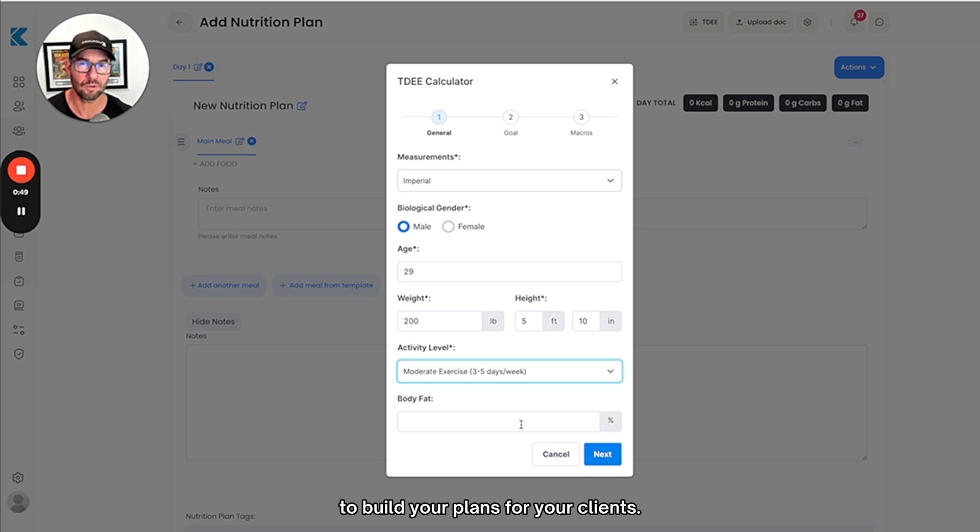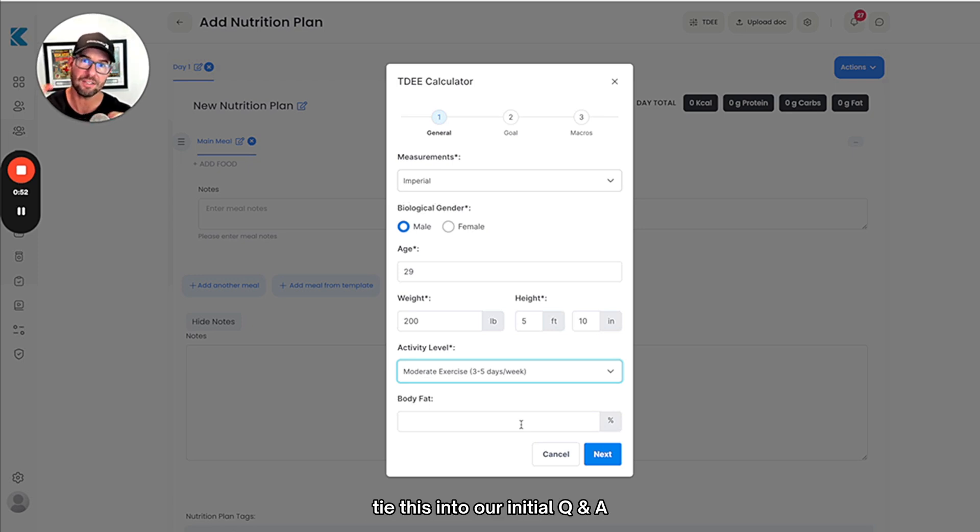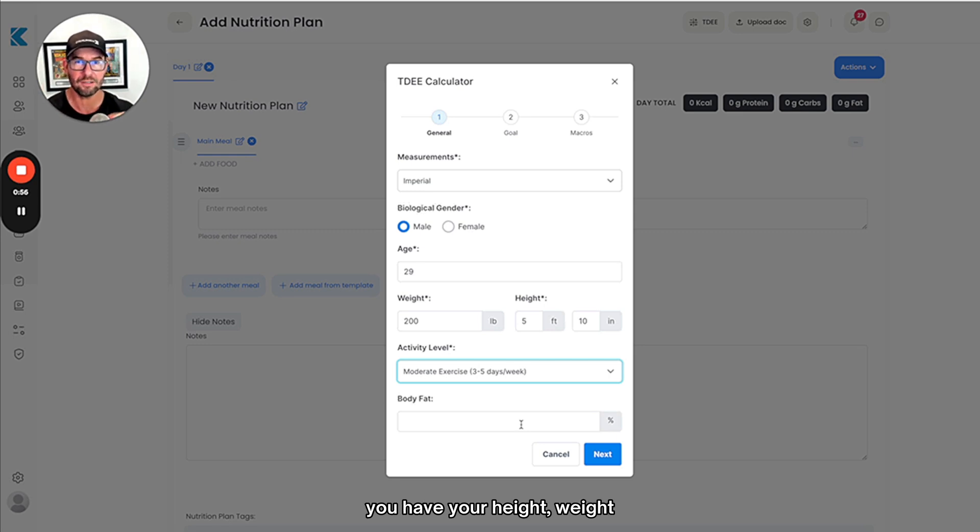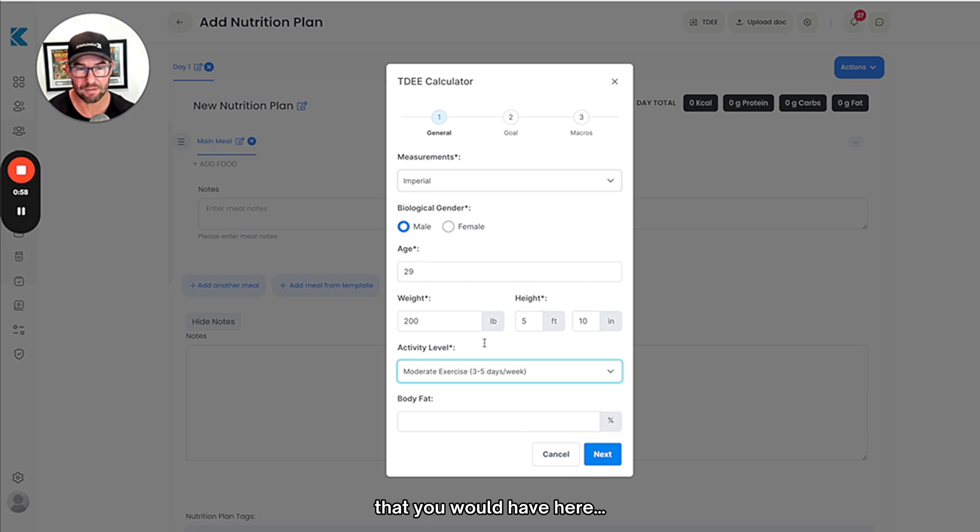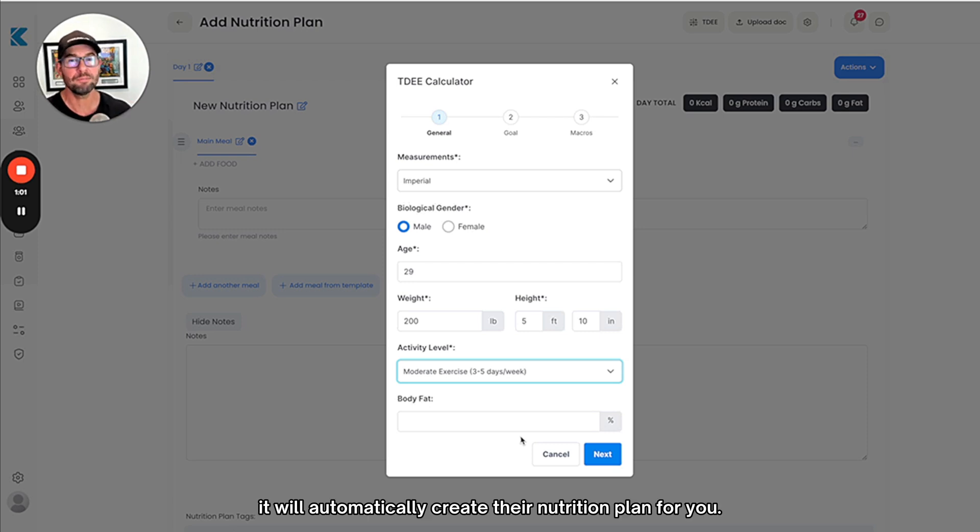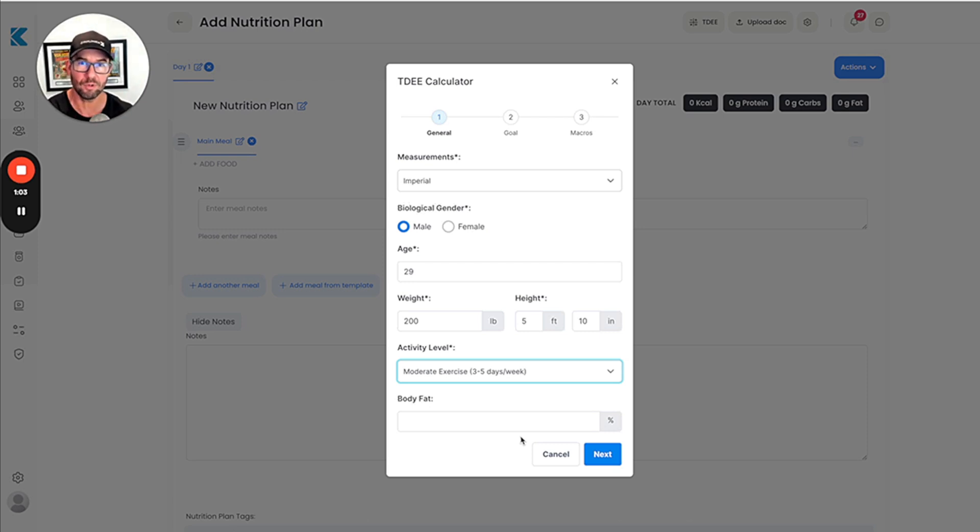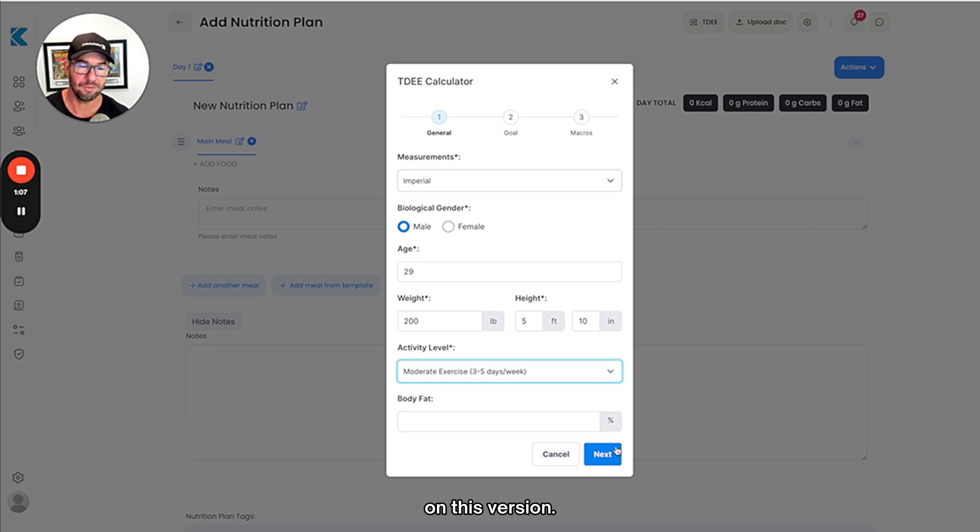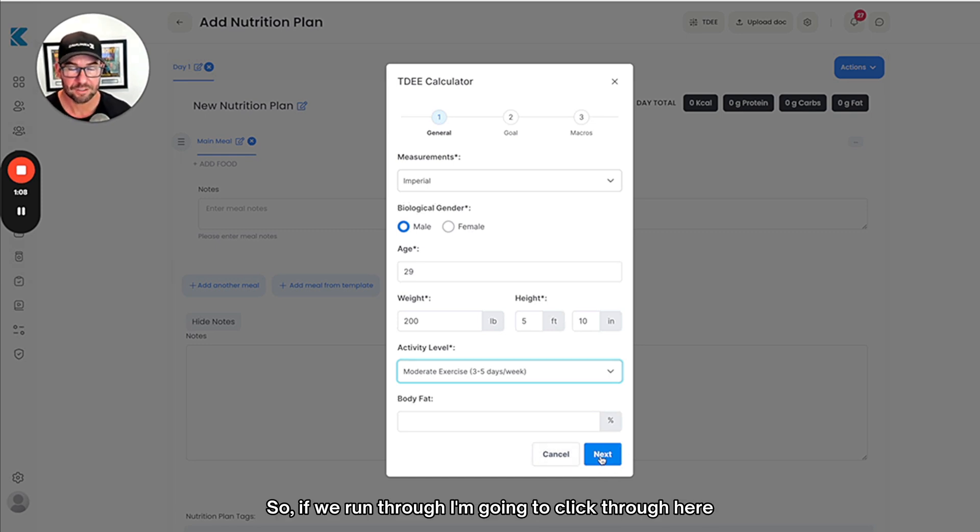In the future what we want to do is also tie this into your initial Q&A. Imagine that on there you have your goal, your height, weight, all your client details that you would have here, and then when your client submits that it will automatically create their nutrition plan for you. That's something we're going to be setting up in the future after we've got your feedback on this version.